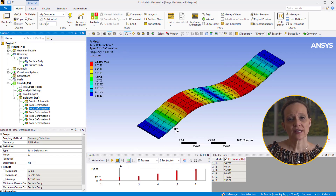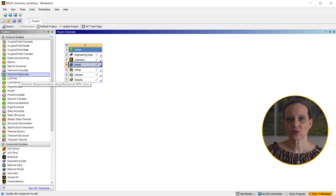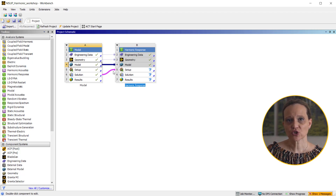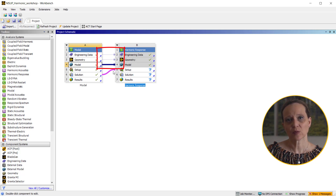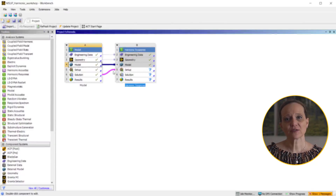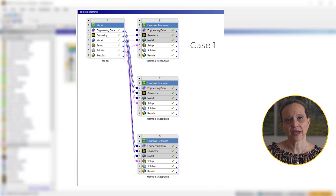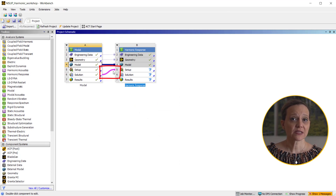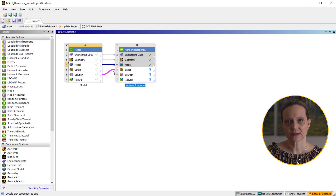Going back to the Workbench project page, drag and drop harmonic analysis system from the toolbox over engineering data, geometry, model, and solution of the modal cell. This allows the two analysis systems to share resources such as engineering data, geometry, and boundary condition type definitions made in the modal analysis. Multiple harmonic response systems can be linked to the modal analysis system and used to investigate the harmonic response of the system under different loading scenarios. The solution of the modal analysis is transferred as the input to harmonic response analysis, with the link between the solution of modal and the setup of harmonic analysis, hence making the mode superposition approach computationally more efficient.